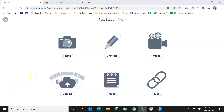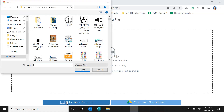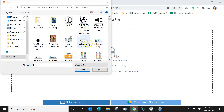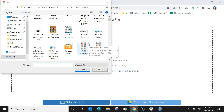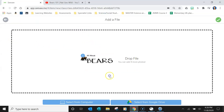I'm going to click upload and find a picture on my computer that I want to upload — let's say 'All About Bears' — and then I click OK.